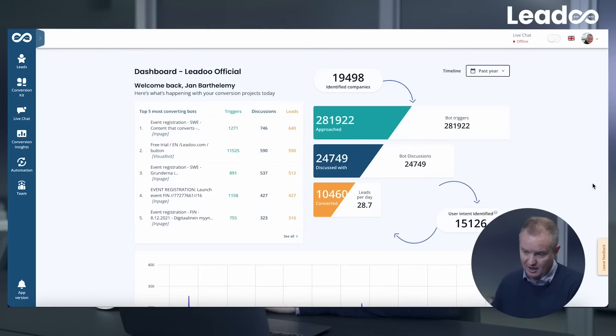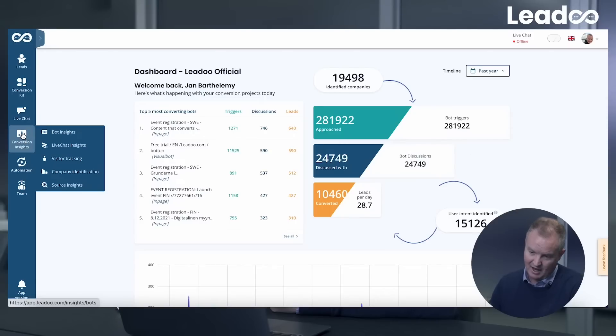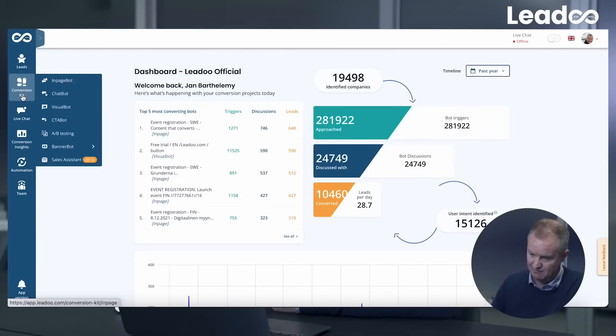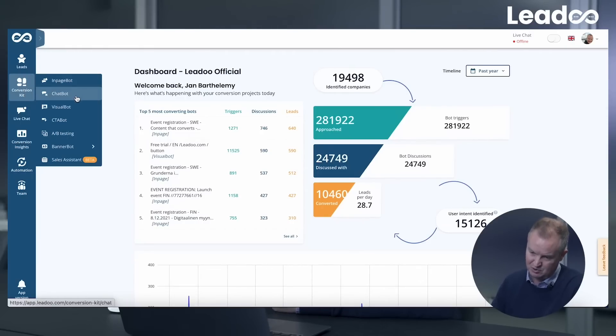Now that you've got an overview of the Conversion Kit and seen some visual examples, let's dive into how these are built within the Leadu platform. As you can see here, you come to the homepage or the dashboard, which we've talked about in the previous video. On the left hand side, you have different options to go into the Conversion Insights, Live Chat, your leads. This specifically is the Conversion Kit.